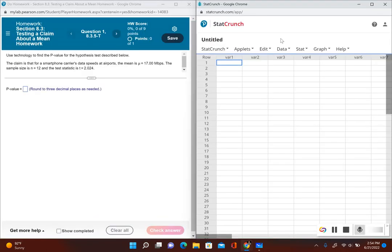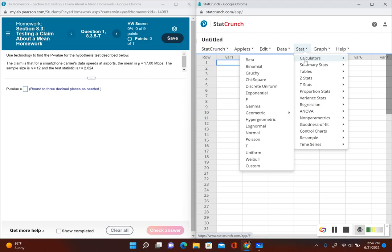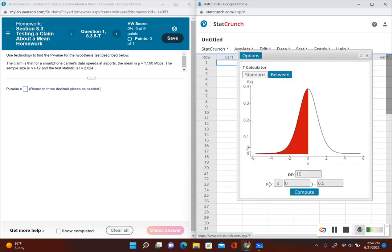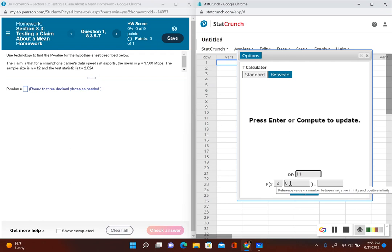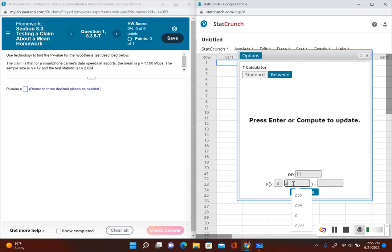We're given the test statistic and we're trying to figure out what the p-value is. We're going to go to Stat, Calculators, and then T, since this has to do with the population mean. Now we're going to enter the degrees of freedom. Remember, the degrees of freedom is the sample size minus one, so our sample size here is 12, so the number of degrees of freedom will be 11.